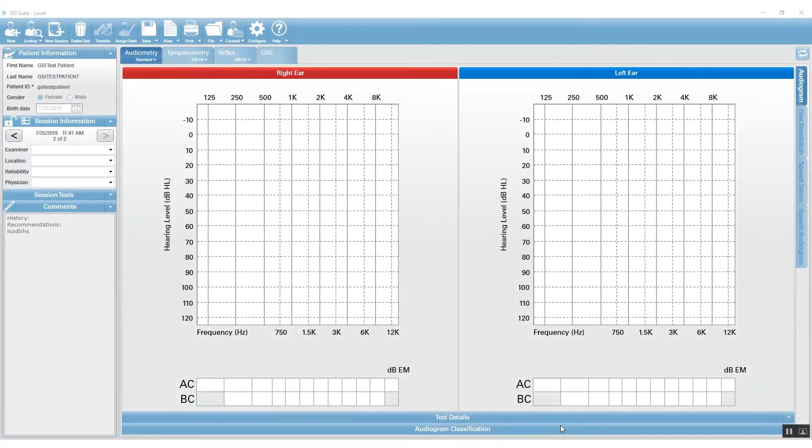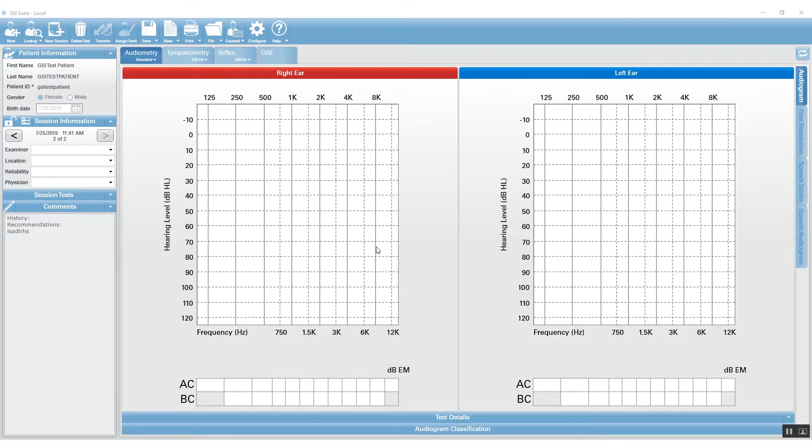A common question we get about GSI Suite is how do I manage my examiners or my physicians? You can do that easily in GSI Suite under the configure icon. So when you open up GSI Suite, click on the configure icon.